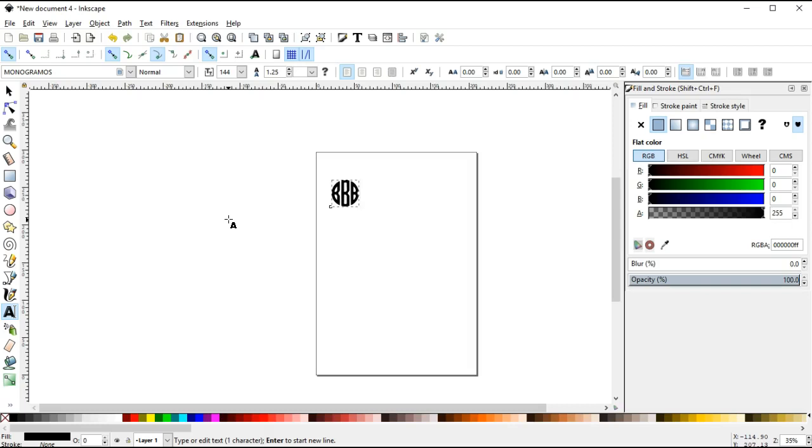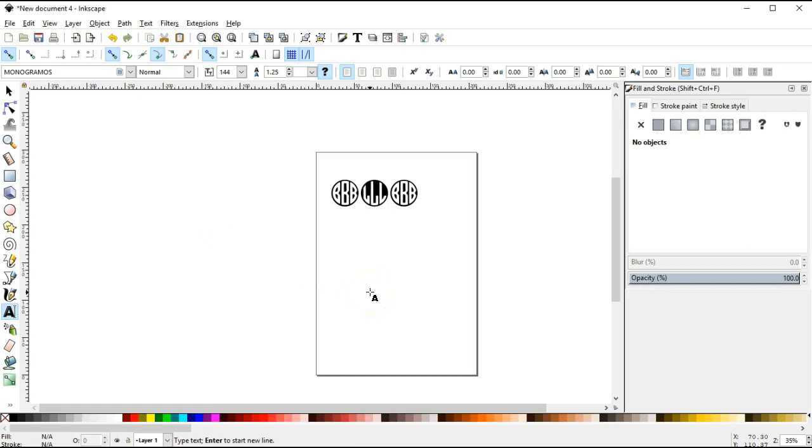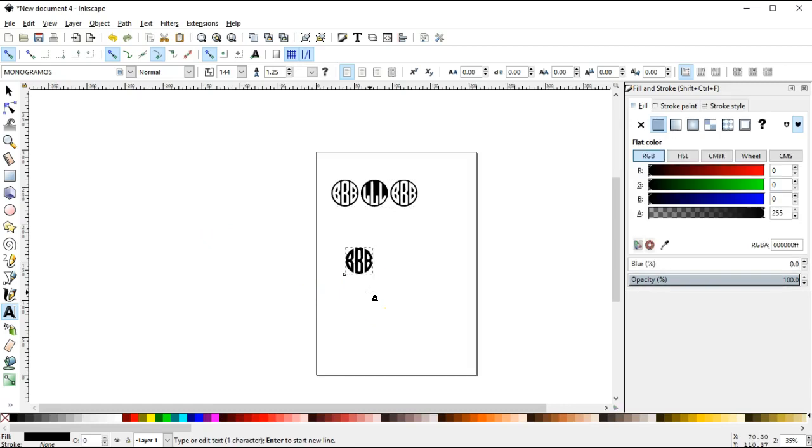So what we're going to do is we're going to start by typing the three letters we want in our monogram. Now if we use the shift key when we're doing our monogram, for example B L B, notice it does the black circle with the white letters. And if we do the small letters, we get the black letters with the white circle, and that's what we want to use.